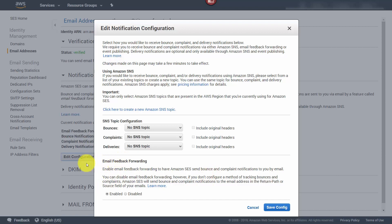What we're going to do is make sure that we have our bounces, complaints, and delivery set up by topic. So we're going to click 'click here to create a new Amazon SNS topic.'